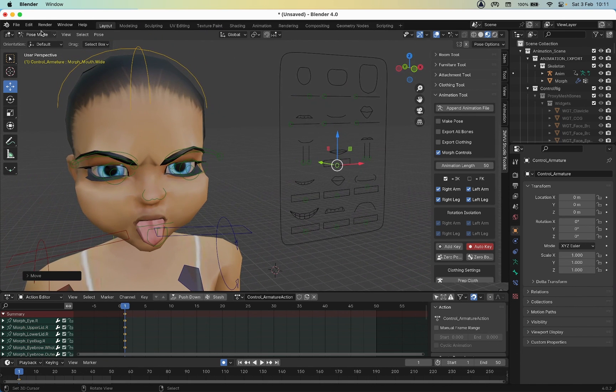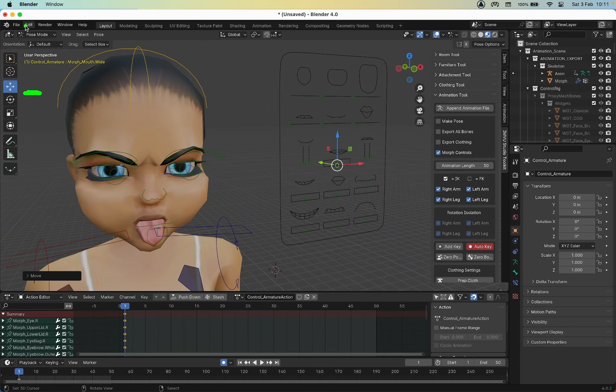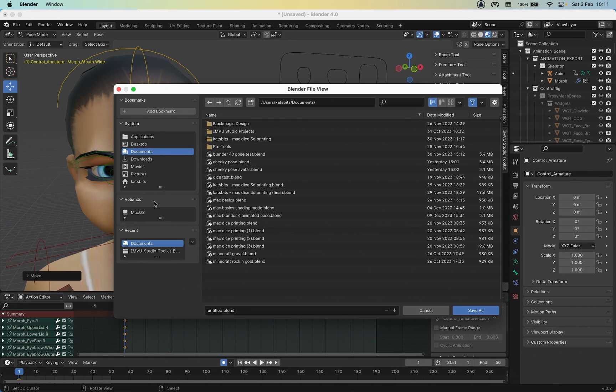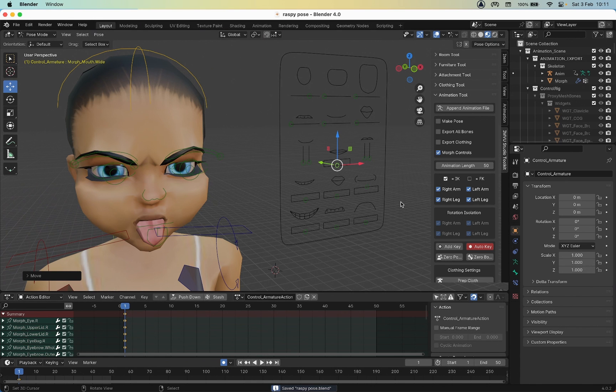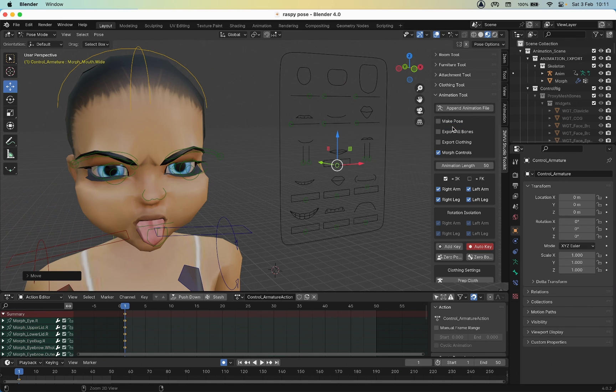Let's save this file. File, Save As - call this Raspy Pose, Save As. For a static pose, which is what this is going to be, we want to enable Make Pose and that will change the appearance of the timeline.